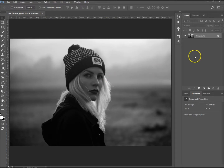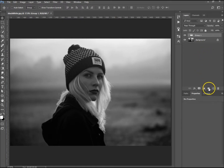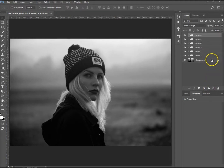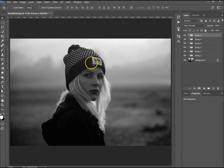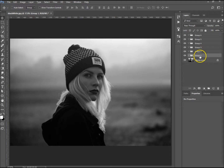First off I've got my background layer. What I want to do is create a few groups above it — you'll understand why in a moment. We have to work out how many groups we want to use, so we're going to do a hat, her hair, her face, her lips, her eyes, and her jacket.